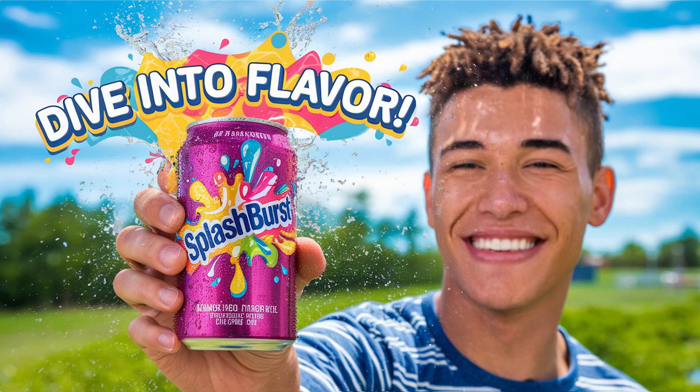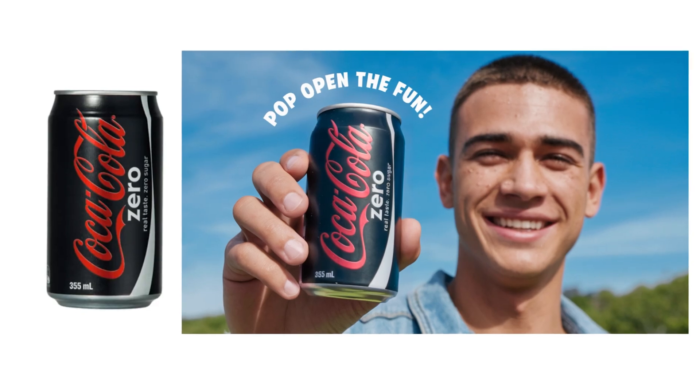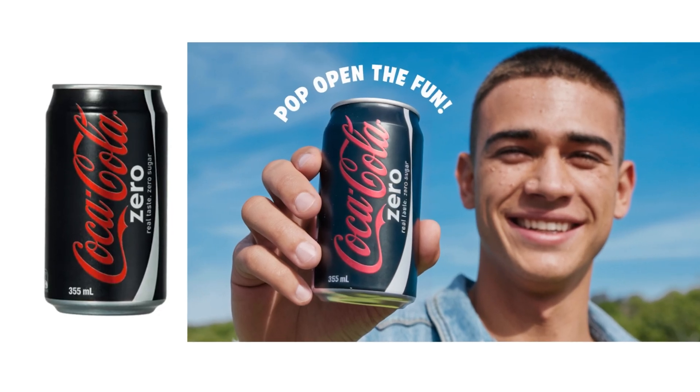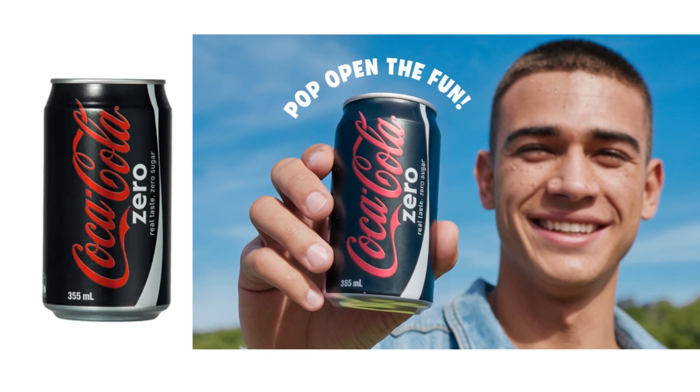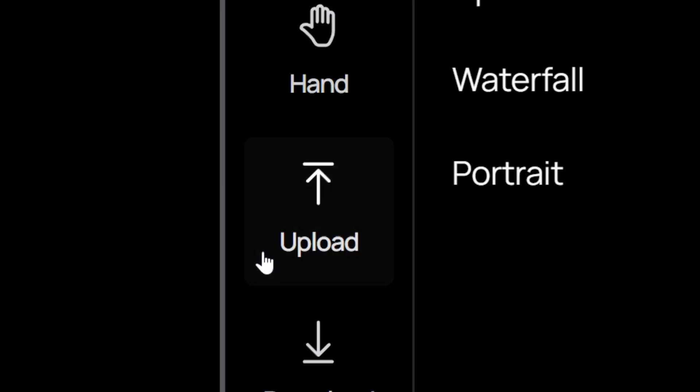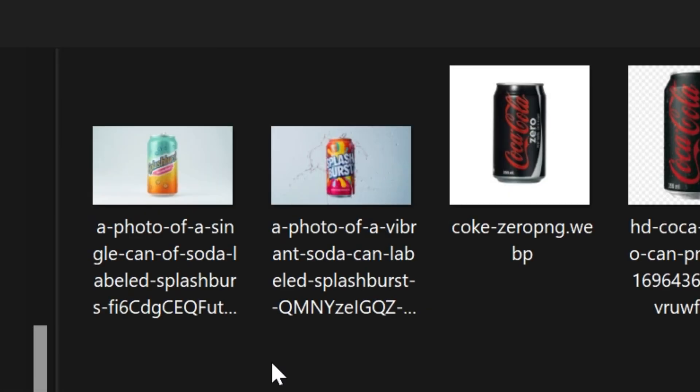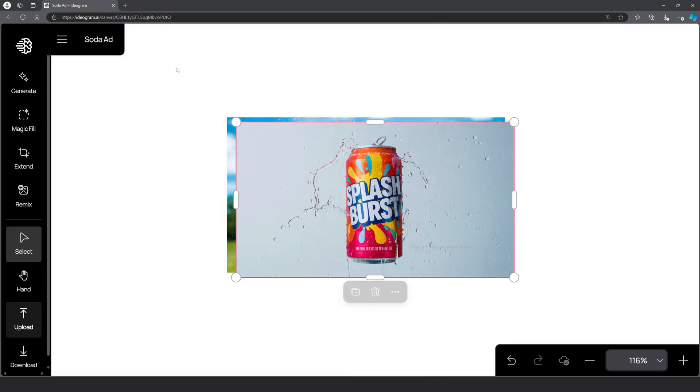Now, although this soda can looks great, what if I need it to be a specific design? Let's do that by adding my product in here. I generated this fake soda brand for this example, but it can be any brand like Coke Zero. Just make sure the product is clearly visible. Now let's bring in a product image by clicking here where it says upload. Go to wherever you have your image saved and upload it.